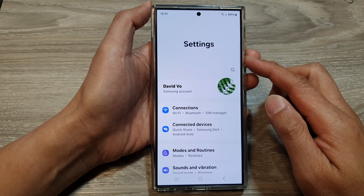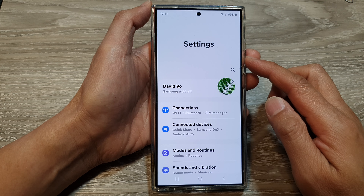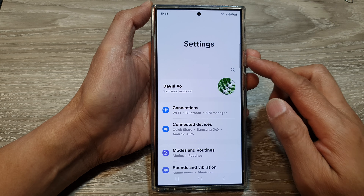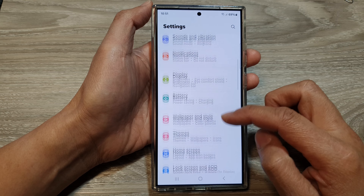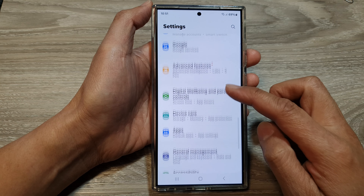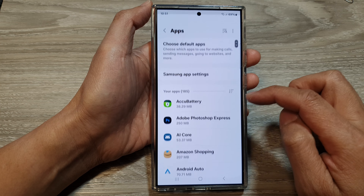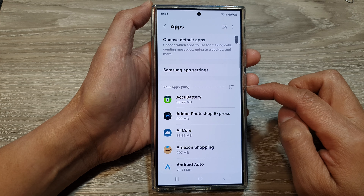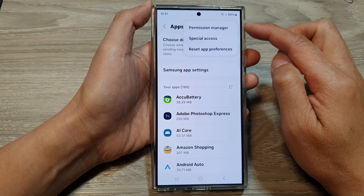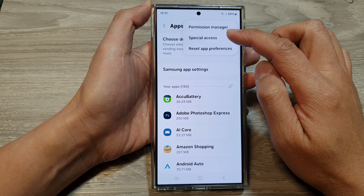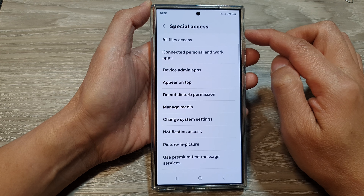Now in the Settings page, scroll down then tap on Apps. Next, tap on the More button, then tap on Special Access.